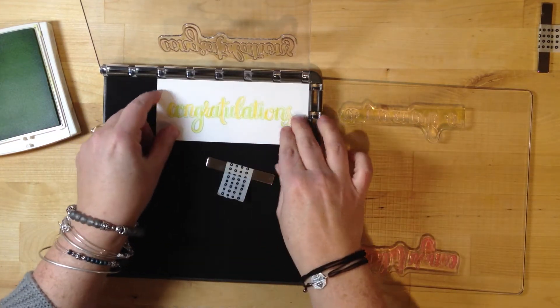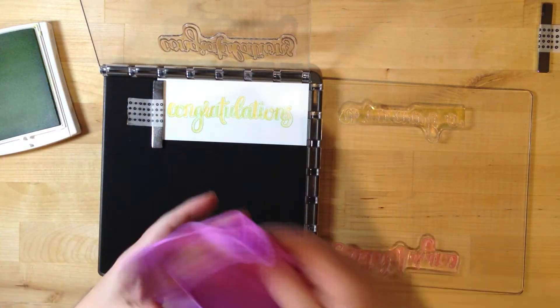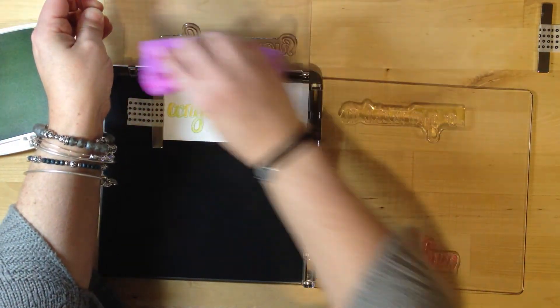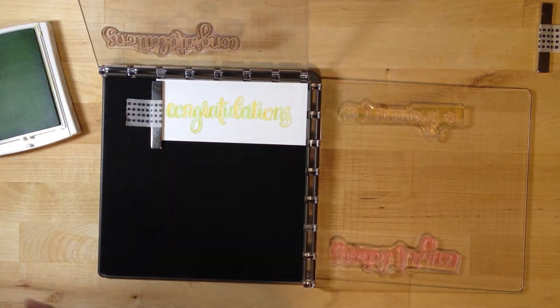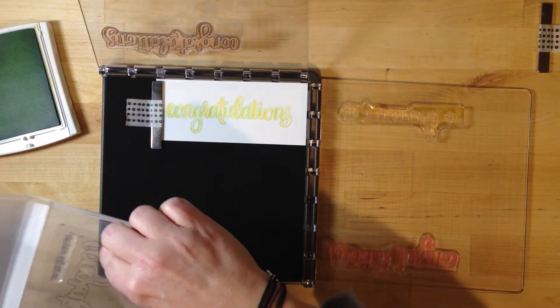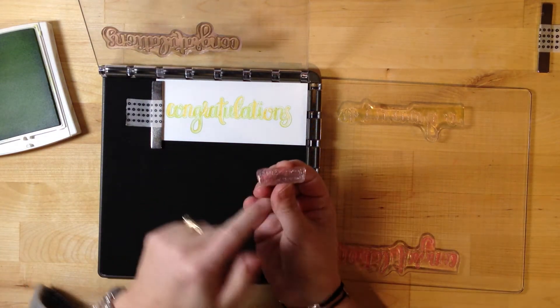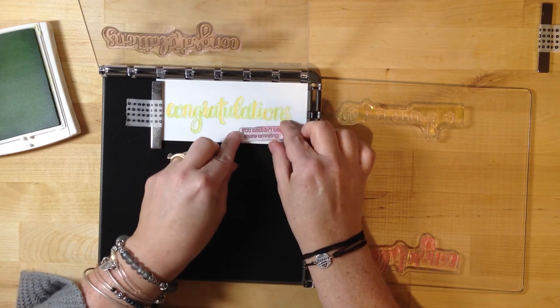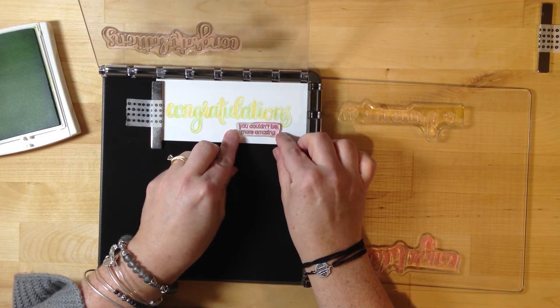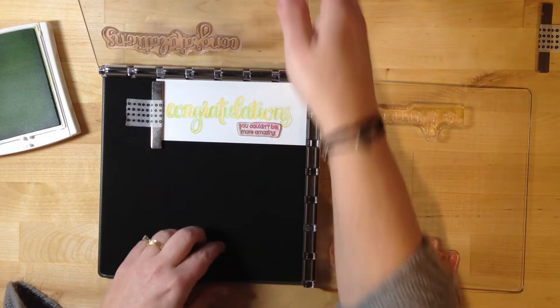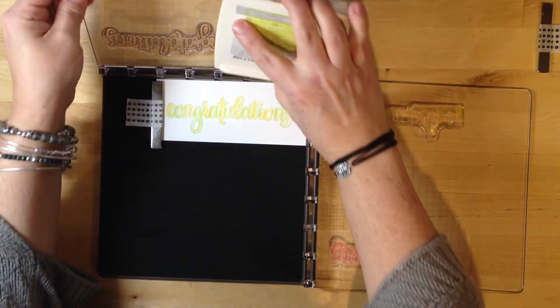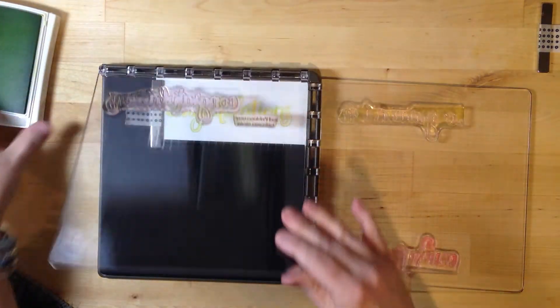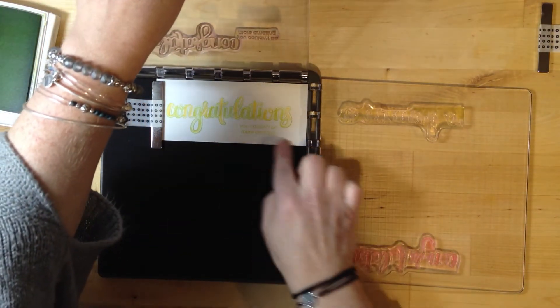Let's say I want to use that fourth side. I need to use the back of this plate. I'm going to pull this out and rotate it over. I'm going to use the 'You Couldn't Be More Amazing' sentiment. You want to put the flat side up because that sticks to this surface. I'll position this where I want it, close this, apply pressure. Then I'll ink this up with green. Apply pressure and there we go, it's perfect.